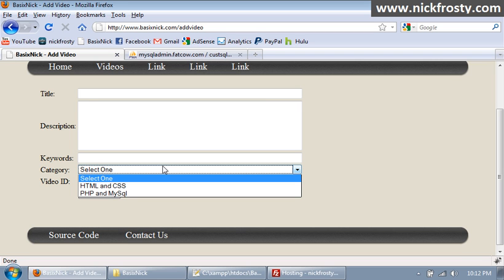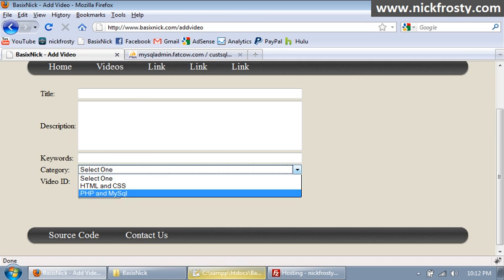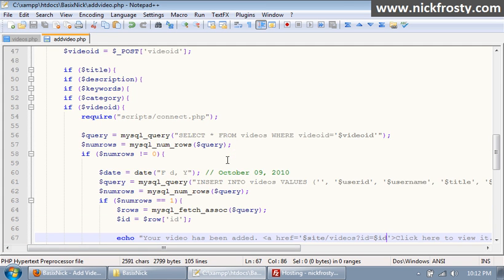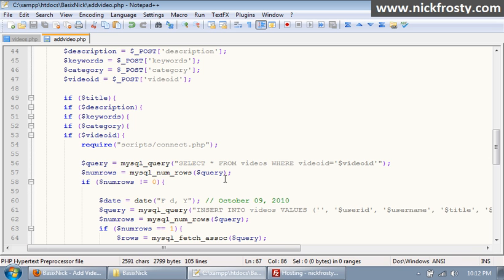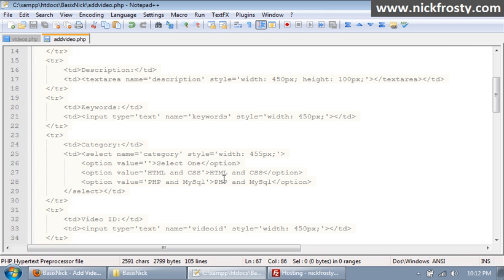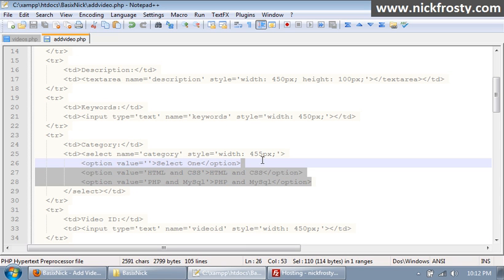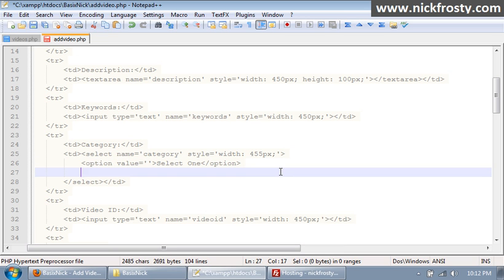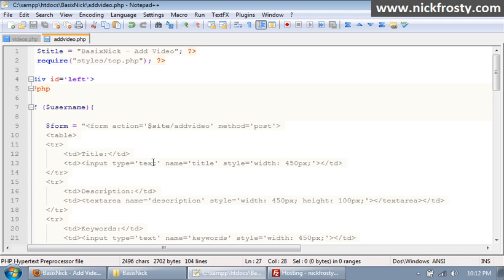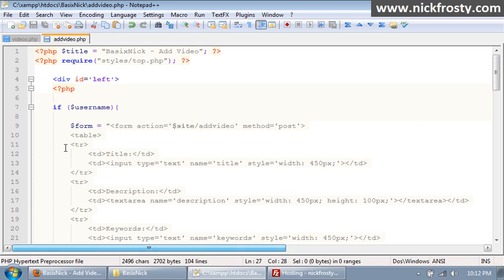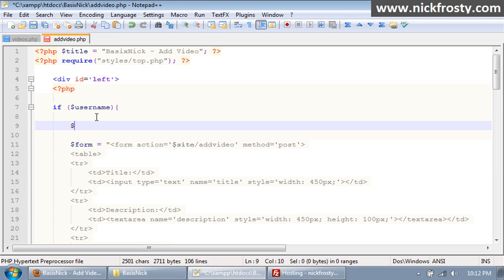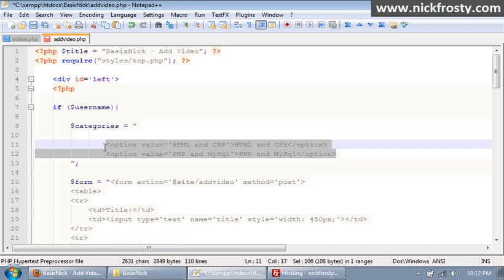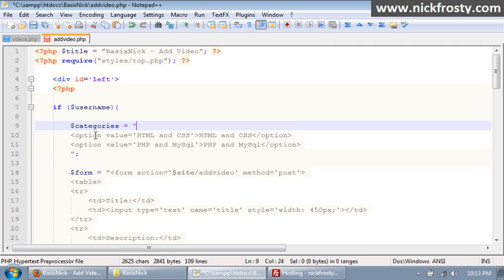So what we're gonna do is we're gonna scroll up a little bit. And what I'm gonna do is where we have all of our options here, I'm actually gonna cut them out, I'm gonna put a line here and put a variable called Categories. And then I'm gonna scroll all the way up to right before the form and I'm gonna say Categories equals and paste in our options. And you might be thinking why are you doing that. Now this is just gonna make it so we can check to make sure a valid category has been entered. So it's pretty much just making our lives easier.